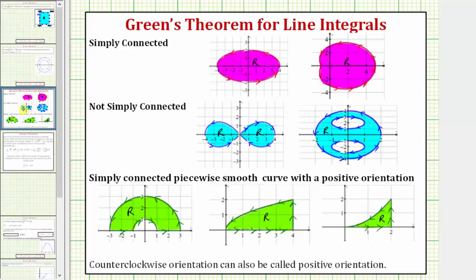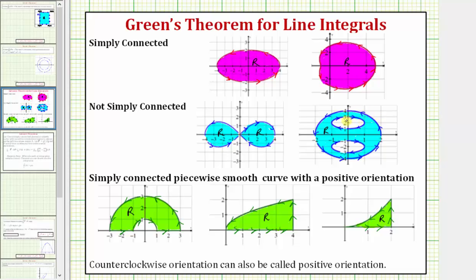Let's first talk about a simply connected curve. Here are two examples of simply connected curves that enclose the region R, and notice how both also have a positive or counterclockwise orientation. Here are two examples of curves that are not simply connected, and in some special cases Green's Theorem can still be applied if the curve is not simply connected, for example in this case here, which we'll talk about later.